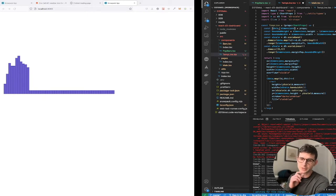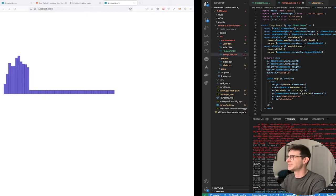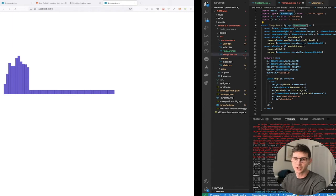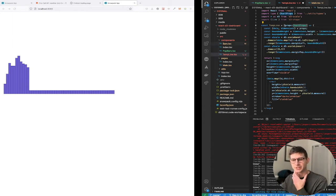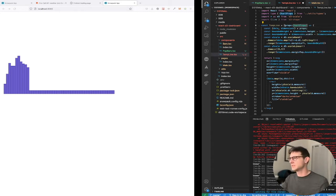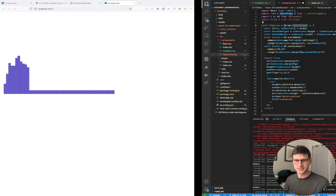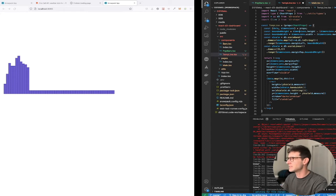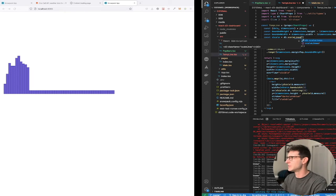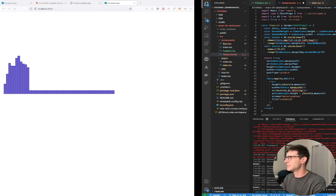One thing we're doing to keep things generic is passing in the same chart props we can reuse across all different charts. This means we don't have to reinvent the wheel every time we create a new chart, and it keeps a lot of the scaffolding the same — which is really nice.